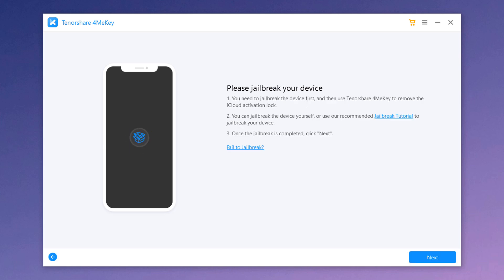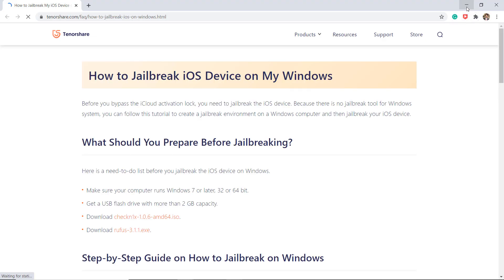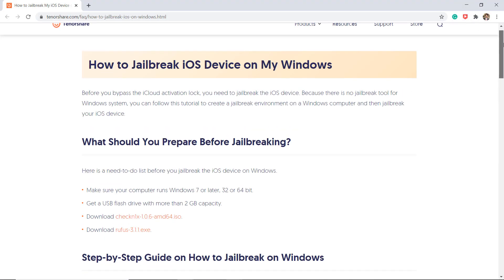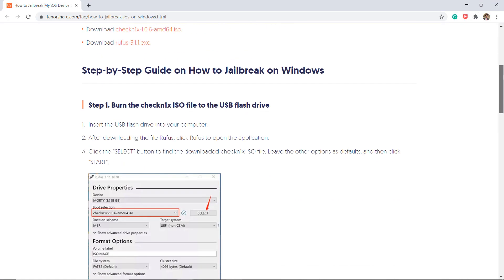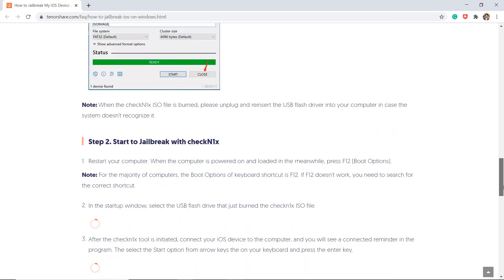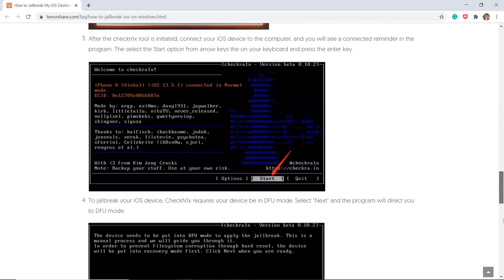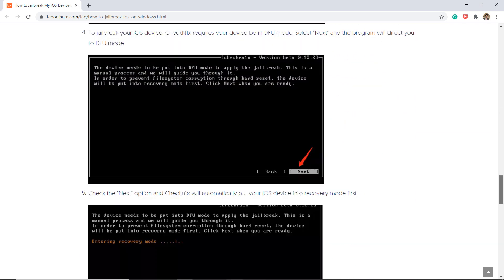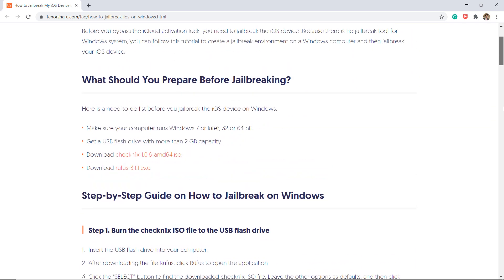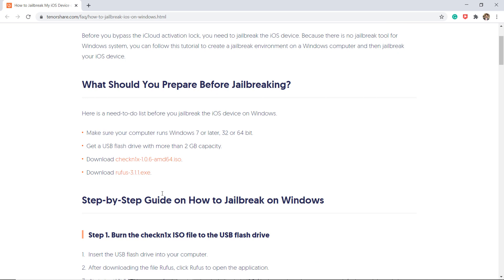It says you will need to jailbreak the device. Go ahead and click on the tutorial. It shows you step by step how to jailbreak an iPhone on Windows. Download these two files.